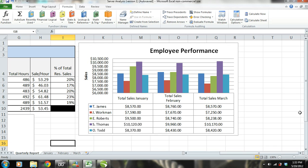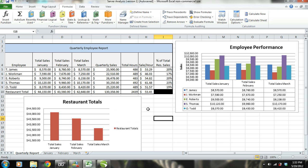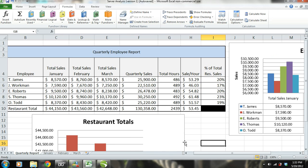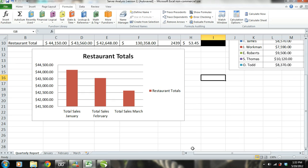Now that you have an understanding of each table and chart, let's start our server sales analysis so that we can find problems that can be reduced and improvements that can be made to increase each employee's sales and the sales of the entire restaurant.